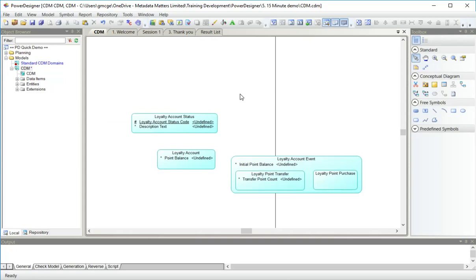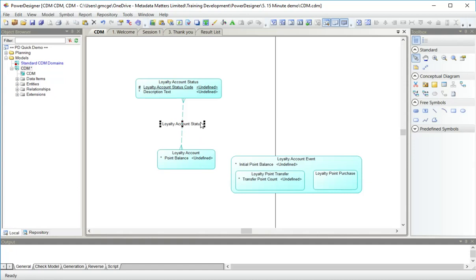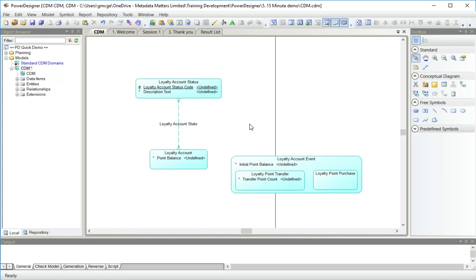Now when I draw a relationship here, I can choose between different kinds of relationships. I'm going to draw, first of all, a many to many relationship, which I am going to call loyalty account status. Correction, loyalty account state for reasons that will become obvious later on. And I'll be tidy and just tidy those up.